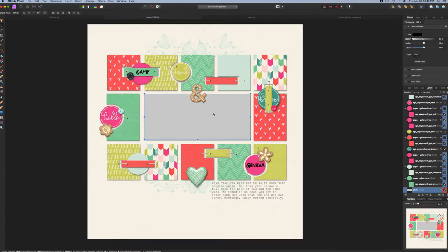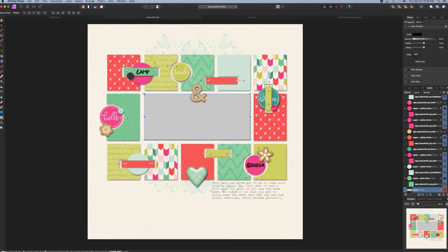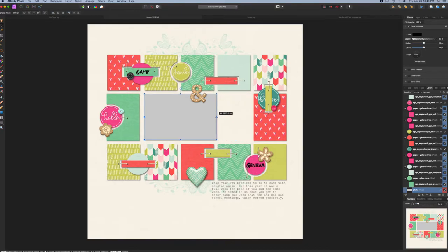So I'm going to start by taking this photo placeholder and clicking on it with my Move tool selected. The blue lines will come around it, and if I click and hold and drag one of the sides, I can resize this.